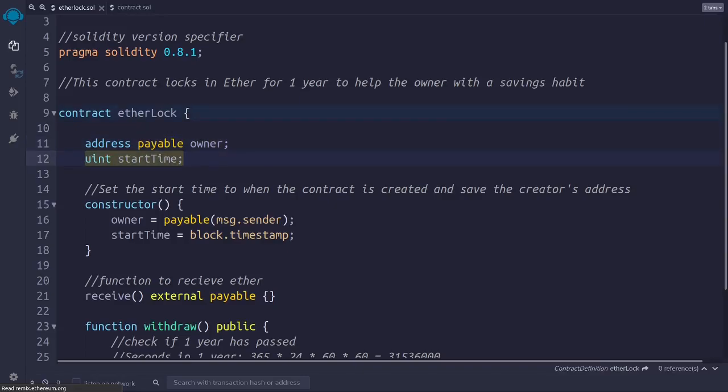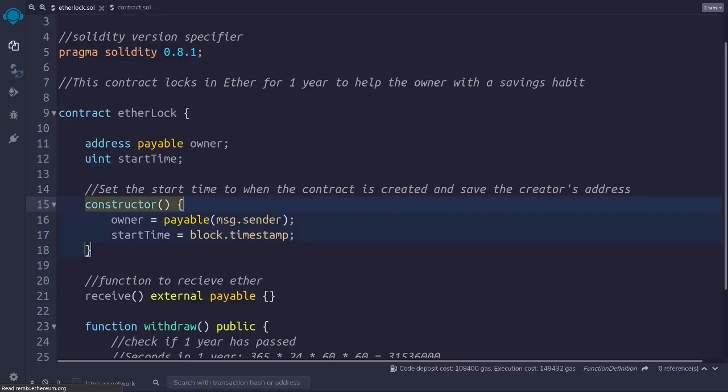The variable called start time records the time at which the contract was created. In line 15, we have this function, which is a constructor. This is common to other object-oriented programming languages. This function is called only once when the contract is created, and it is used to initialize the variable owner and the variable timestamp.